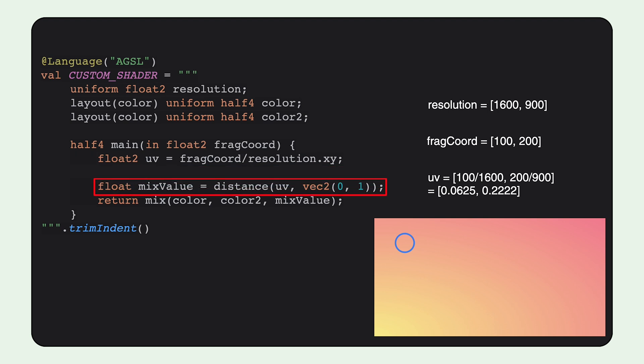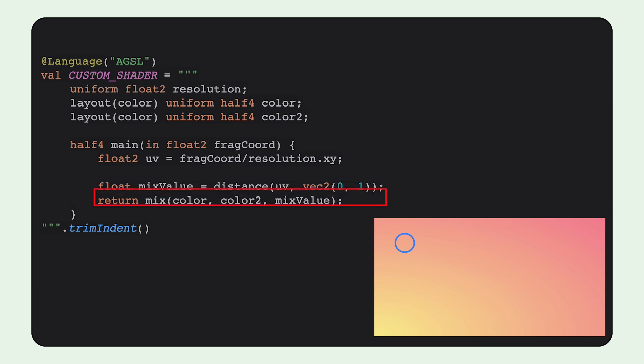The next step is to get the fraction of how much the colors should be mixed. We can use a built-in distance function, taking in the UV coordinates and getting a distance to the coordinates 0 to 1. We then use this value with the built-in mix function, which mixes the two colors with the fraction provided.